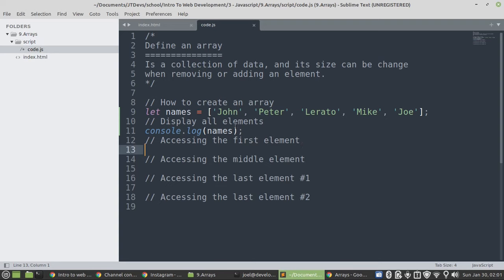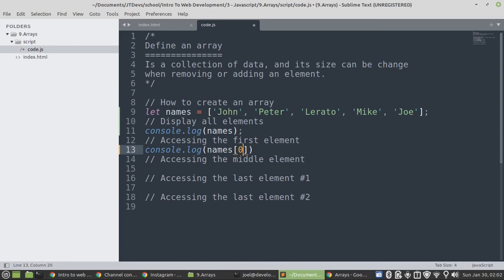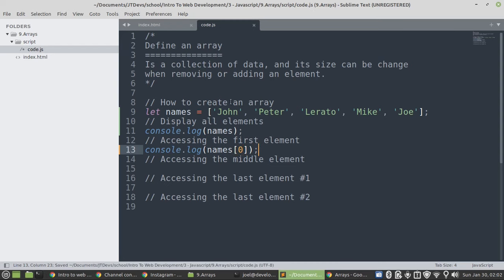So, let's try to access the first element. Since computers start counting from 0, then our first element will be 0. It's not going to be 1, because us humans start counting from 1. But computers start counting from 0. So, we need to specify the index, then the index will be the position of a particular element. Then since it's 0, then we'll specify so that it can display John.